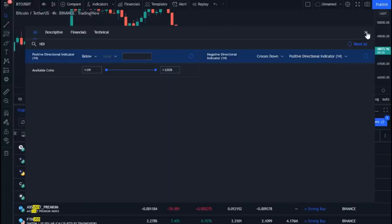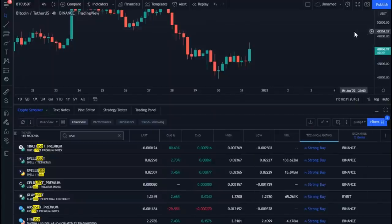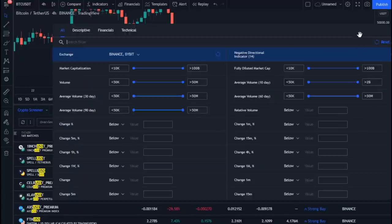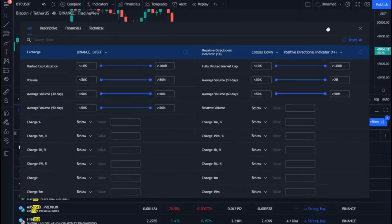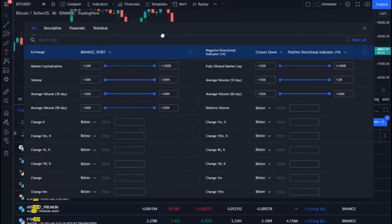Now close the filters box and open it again to make sure that the entries were correct. The blue color shows the filters we have chosen. Here we have chosen the trading platforms, and here we have chosen the negative directional indicator.